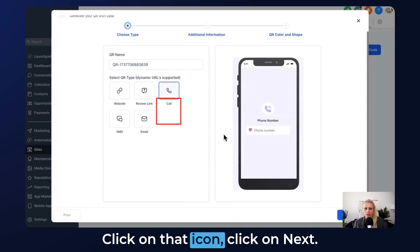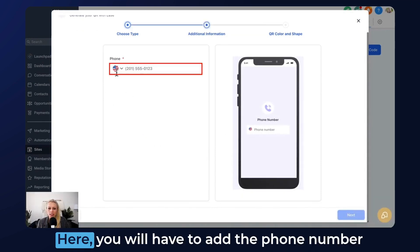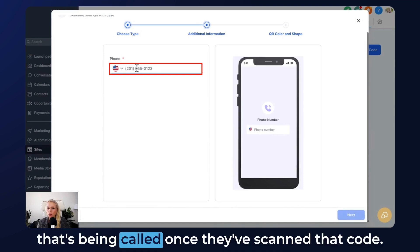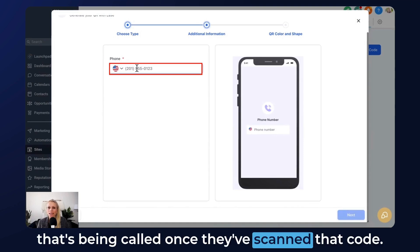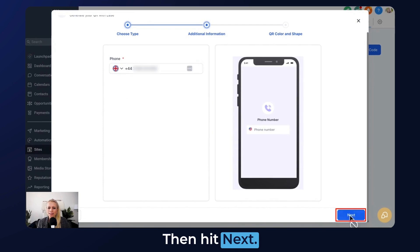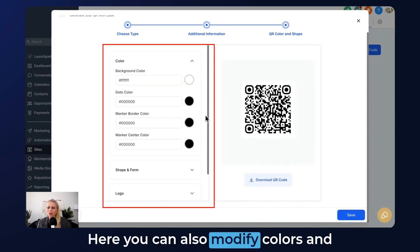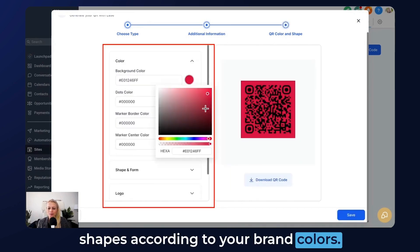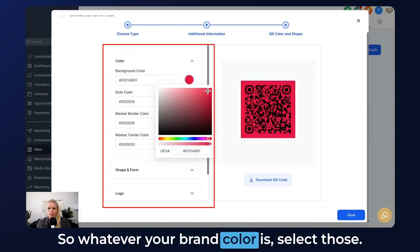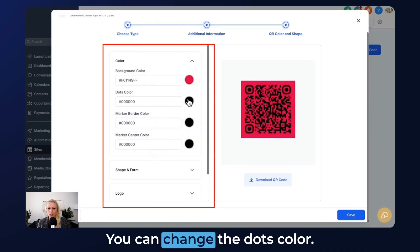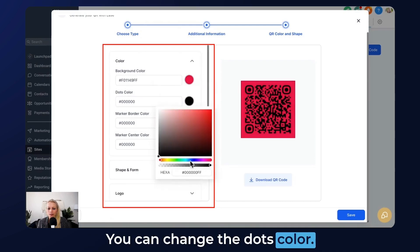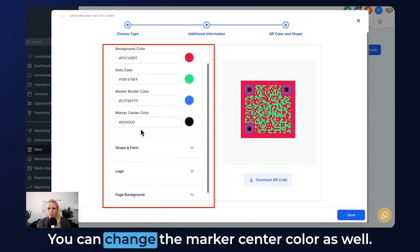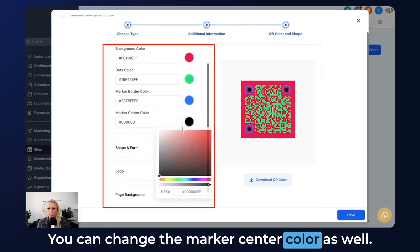Click on that icon, then click Next. Here you'll need to add the phone number that gets called once they scan that code. Then hit Next. Here you can modify colors and shapes according to your brand colors. You can change the dots color, the marker border color, and the marker center color as well.